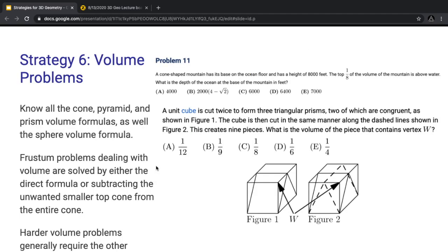Strategy 6 deals with volume problems. First and foremost, you should know all your cone, pyramid, and prism volume formulas, as well as the sphere volume formula. A frustum is basically a cone with the top portion cut off — like a conical trapezoid. Frustum problems dealing with volume are really annoying if you don't know the direct formula for the volume of a frustum. The only other option is to subtract the volume of the smaller top cone from the entire cone. Harder volume problems generally require all the strategies in conjunction.